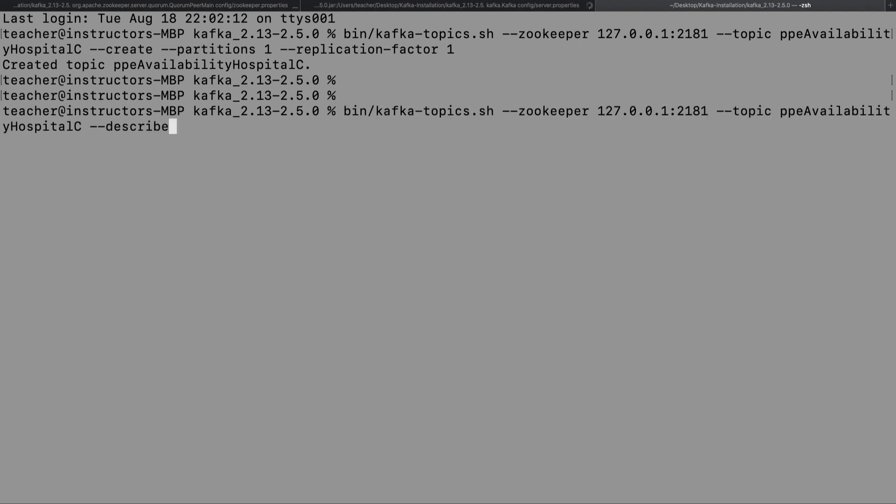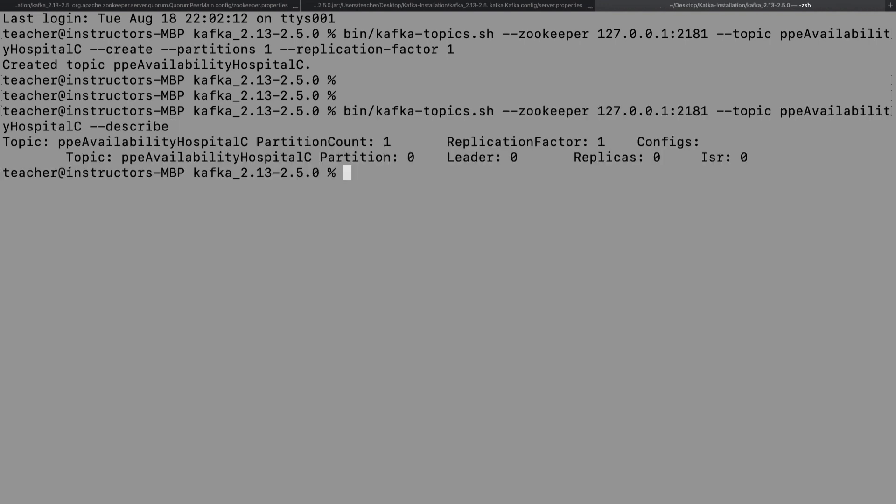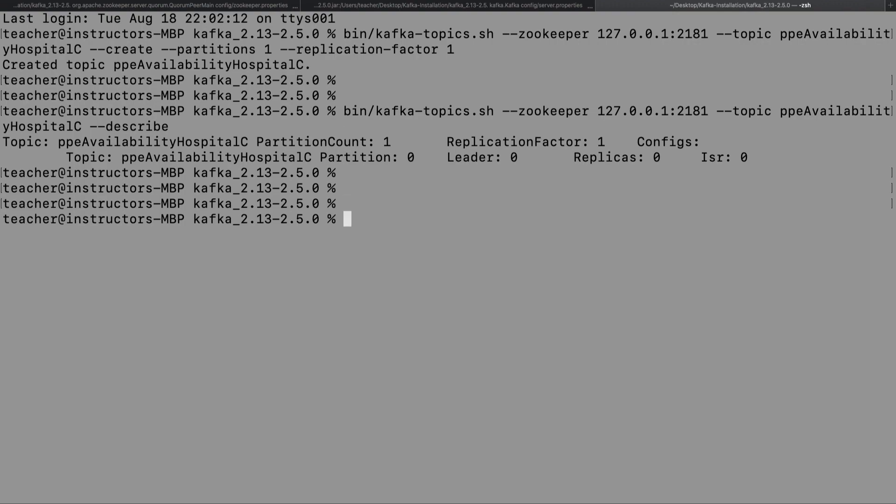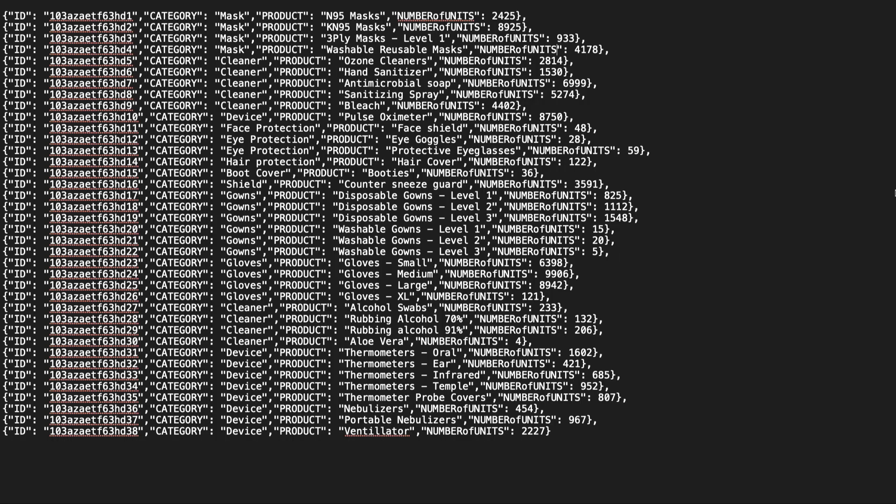Next, let's describe the topic that we just created. Before we load data into Kafka, let's have a quick look at what the JSON file looks like.